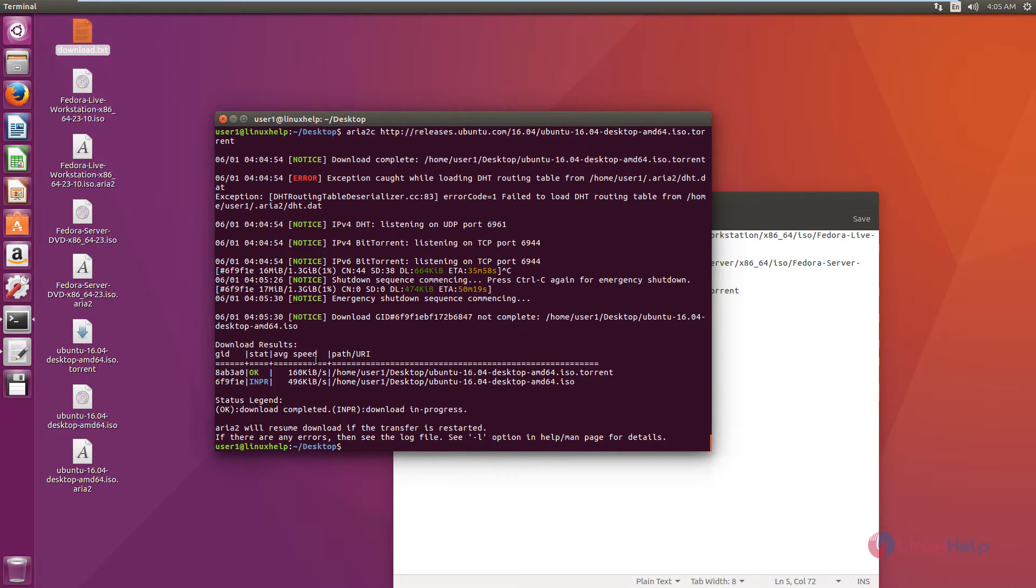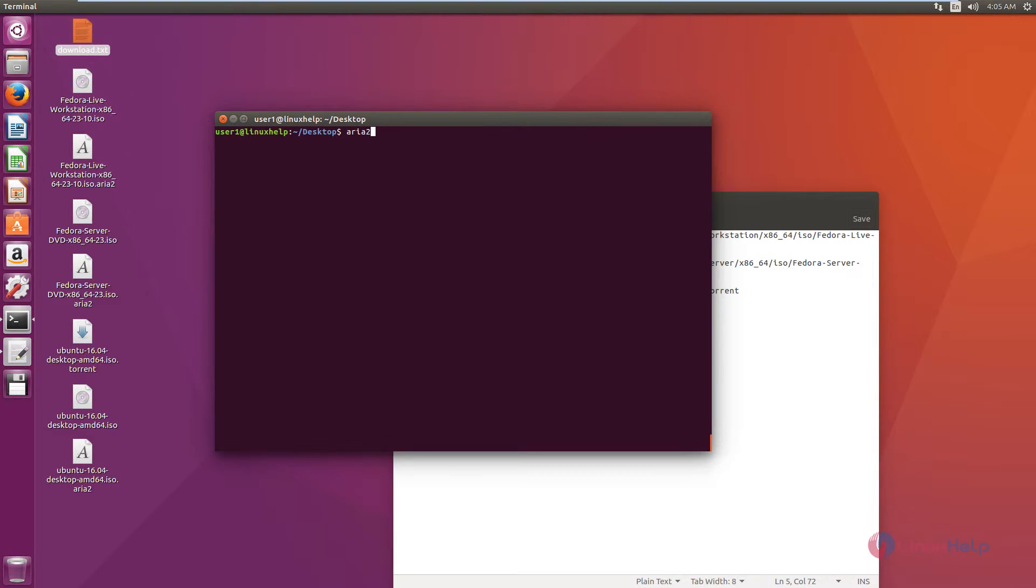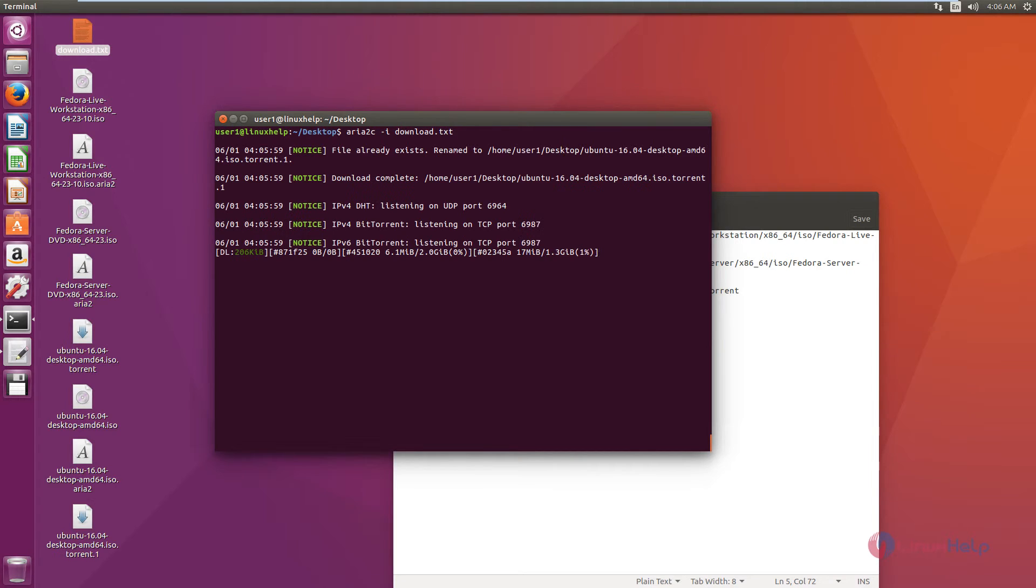To download from a URL text file, you can use the following command: aria2c then the file name, download.txt. You can see the file is getting downloaded.